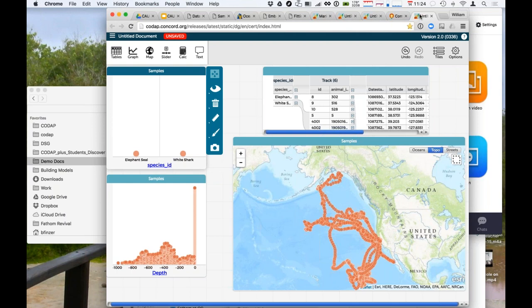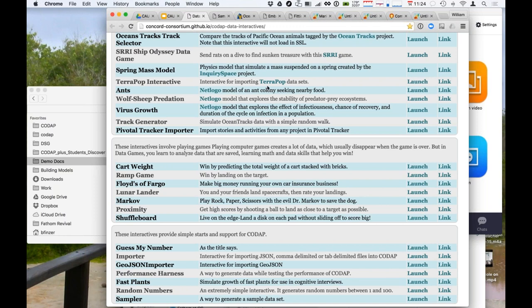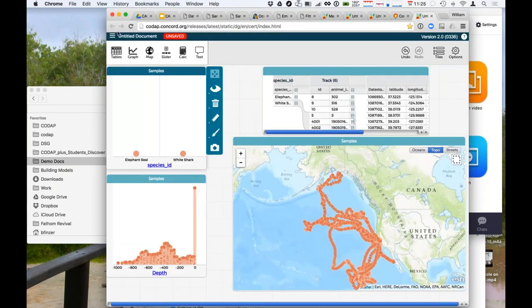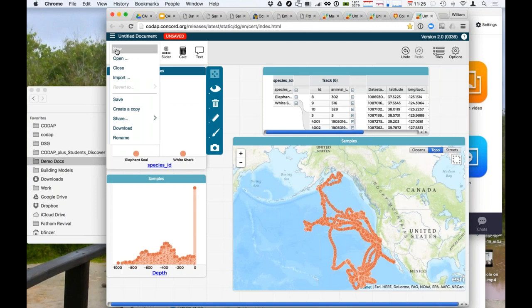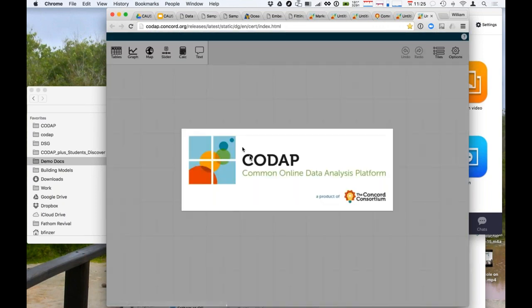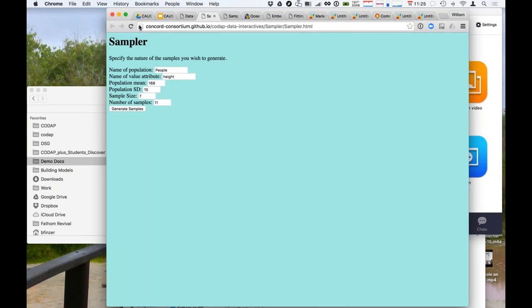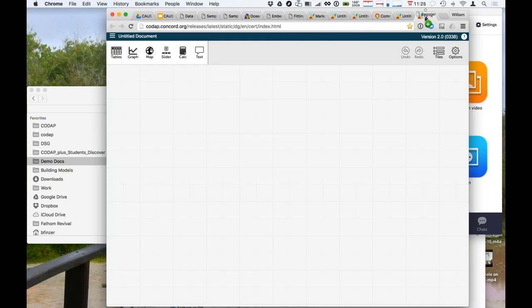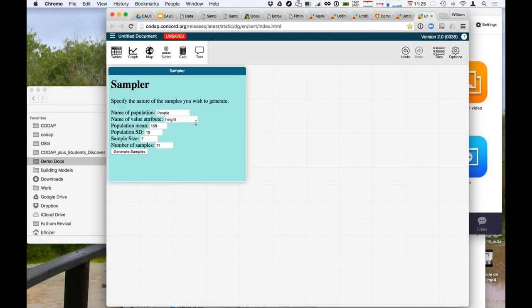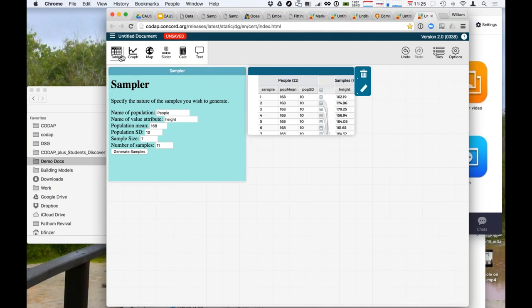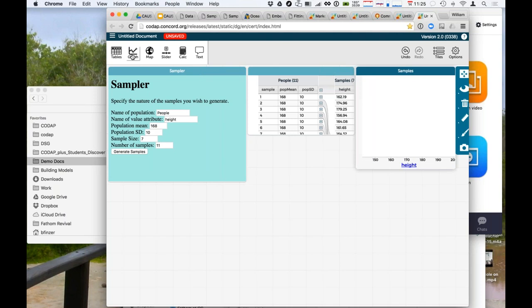Okay. Back to my cheat sheet here. There is another data interactive that I wanted to show you. The particular one is down here at the bottom, which is called a sampler. I come here and I want a new thing, and now I'm going to drag the sampler over here and drop it. And this is a very simple little statistics simulation. You can change these things. So I've got some people, and they have heights, and the mean of the population is that, in centimeters, and the standard deviation is that, and I'm going to choose samples of size 7, and I'm going to choose 11 of them. So I generate the samples, and there they are in a table.